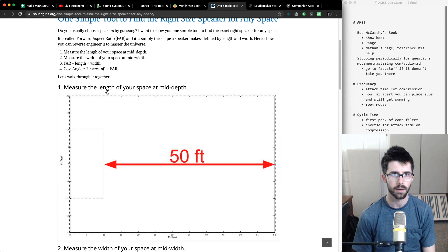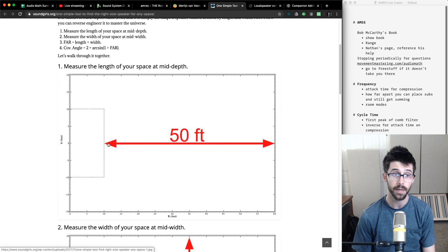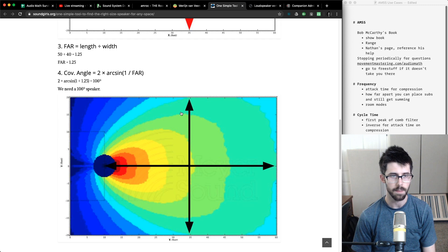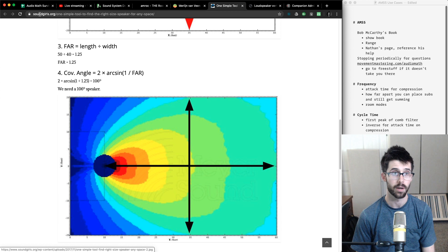Nathan Lively wrote an article on this for Sound Girls. You can determine your forward aspect ratio by measuring your coverage area depth and width — it's simply length divided by width. You put that into the formula in the spreadsheet, which determines the perfect speaker coverage angle for that space's shape.